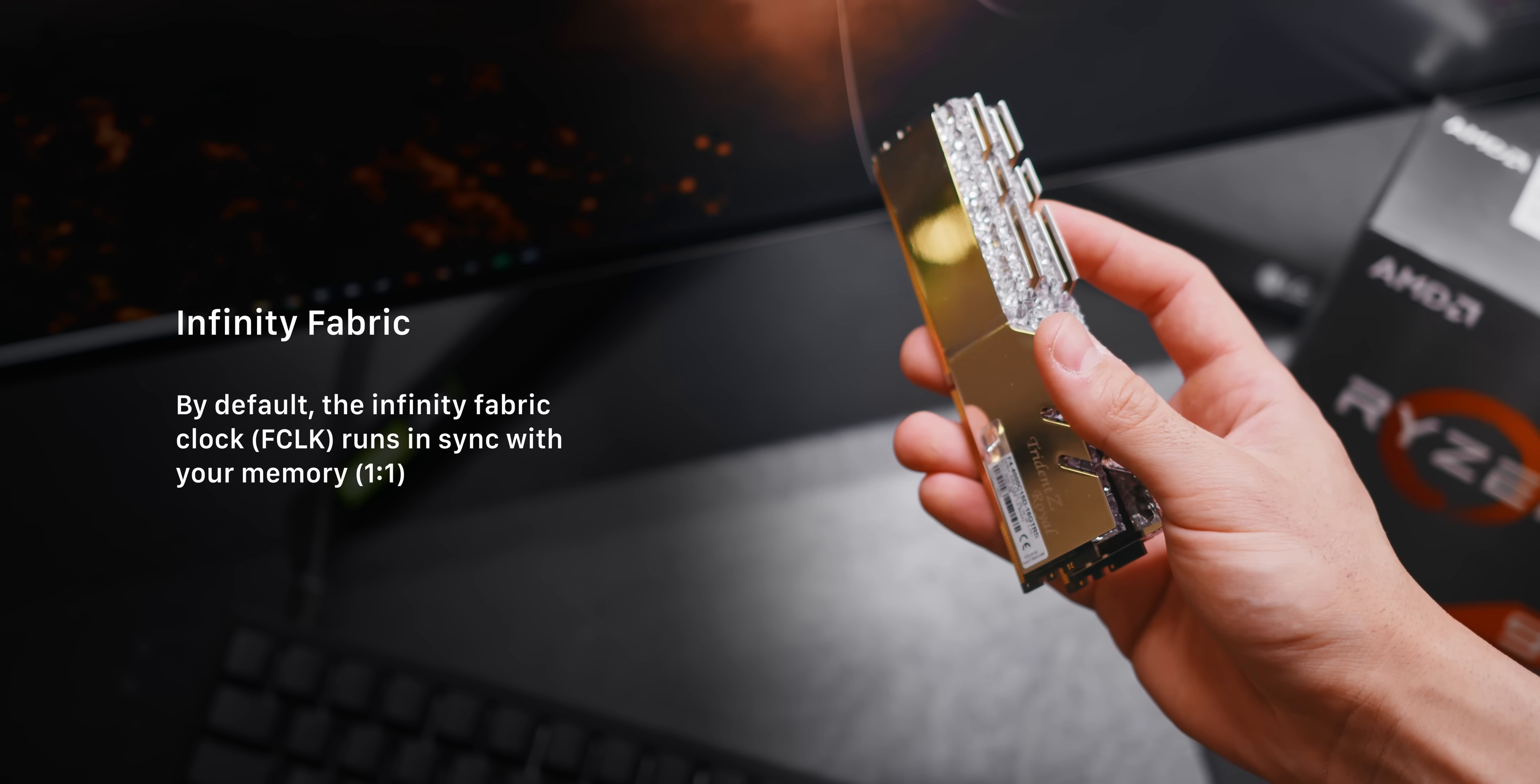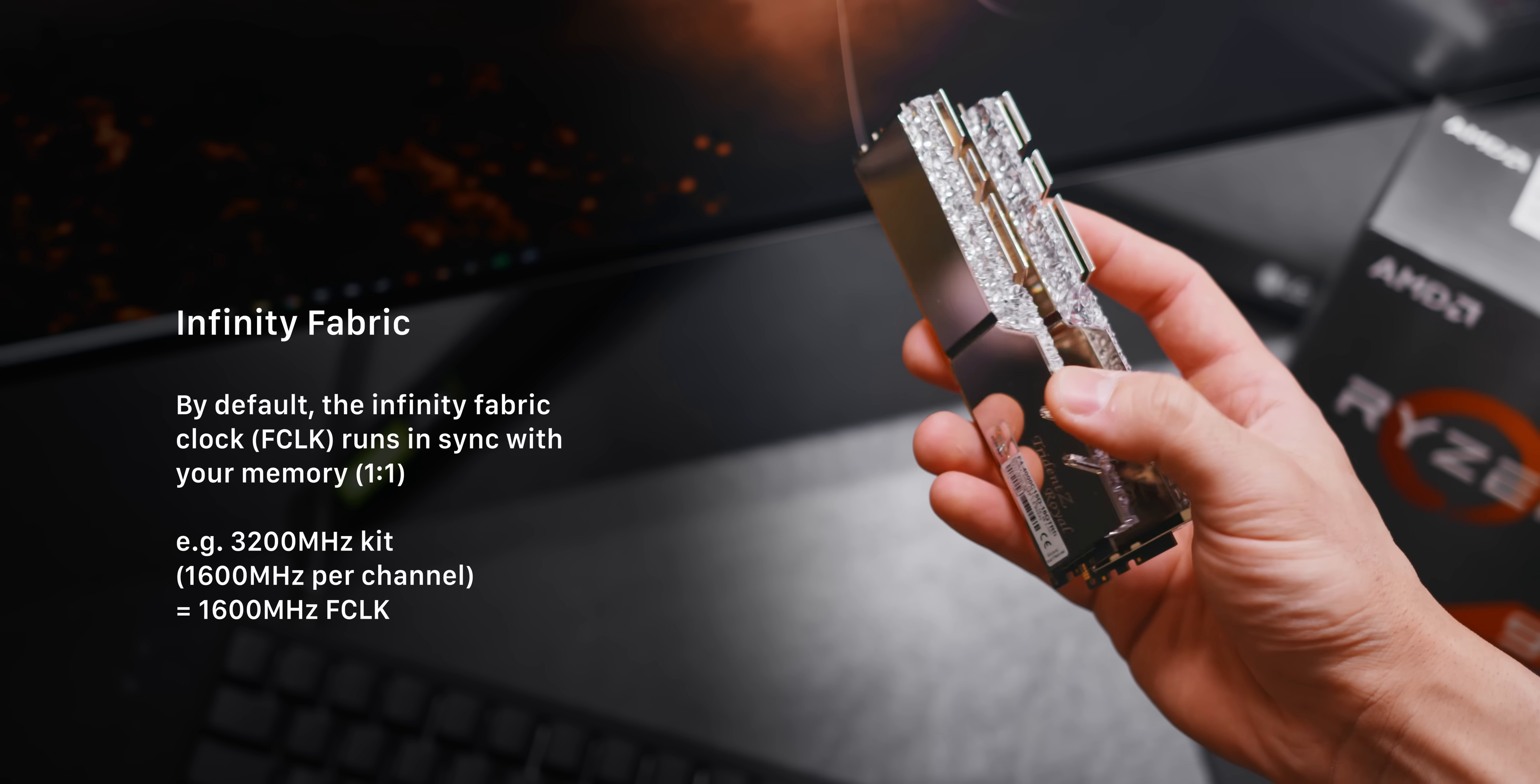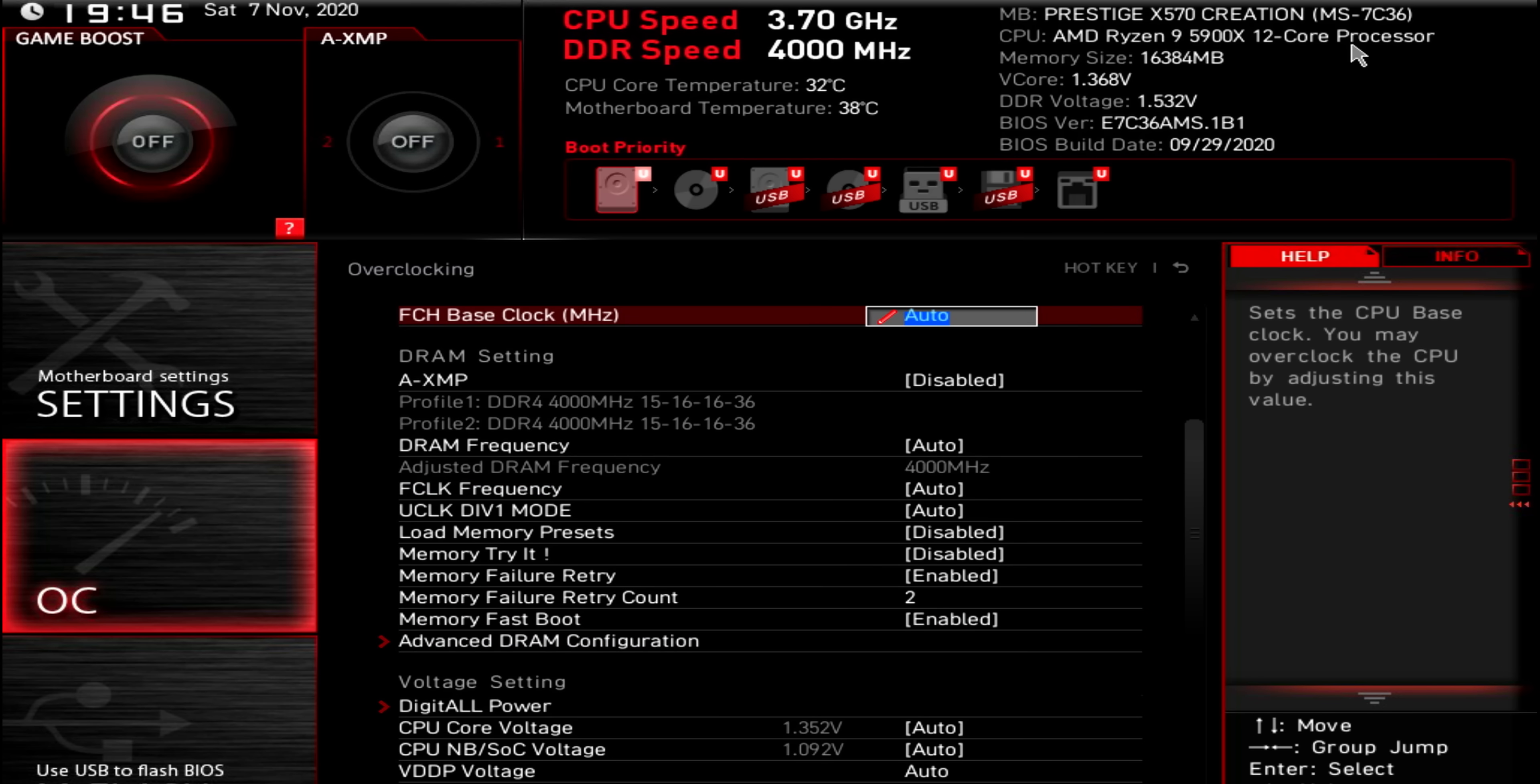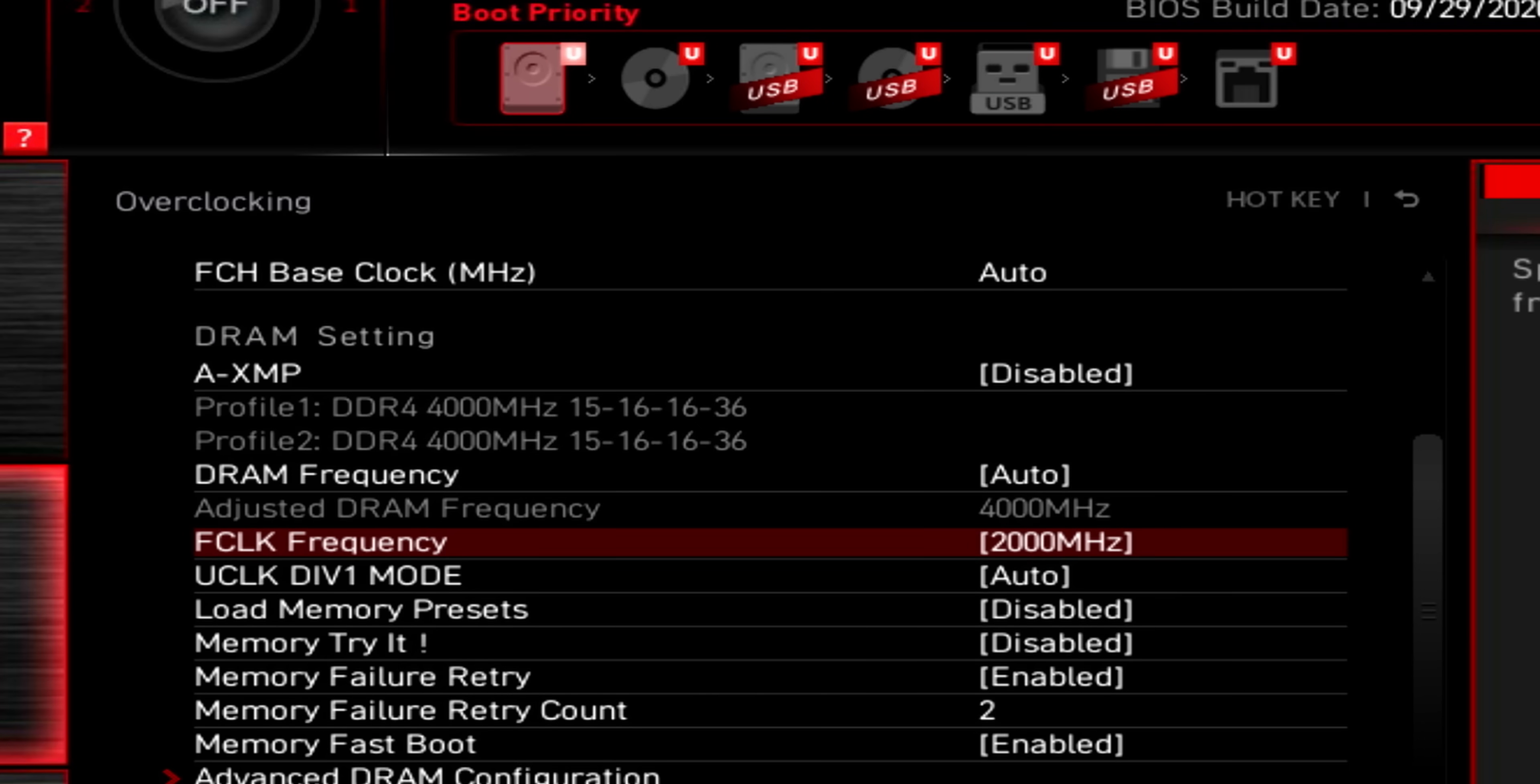So for example, if you have a dual channel 3200 megahertz memory kit, your infinity fabric speed, also known as F clock will be 1600 megahertz. What's new with Ryzen 5000 CPUs is that they have an F clock that can be pushed up to 2000 megahertz, which now allows us to run a super fast 4000 megahertz memory kit. But is that actually worth it?